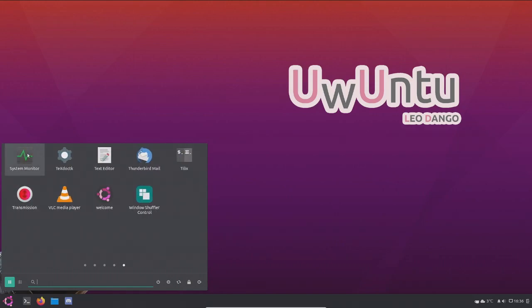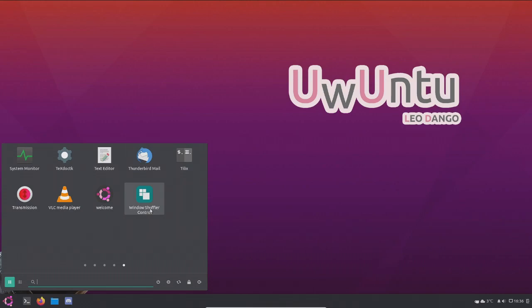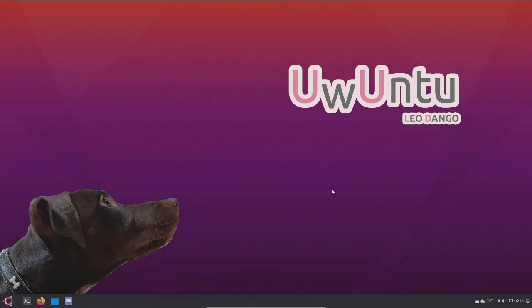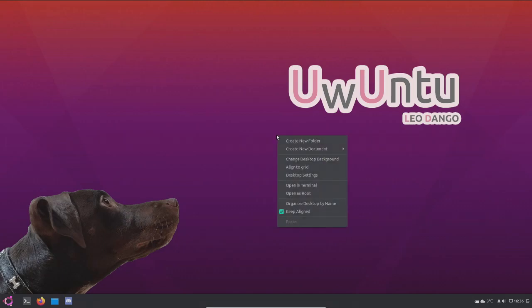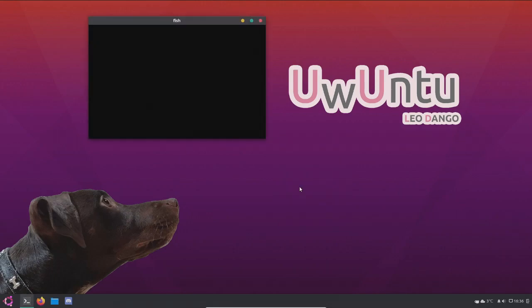System monitor. Text editor, Thunderbird mail, Telix, transmission, VLC, welcome, and window shuffler control. So we have a ton of apps that are pre-installed with Uwuntu. So that's really nice to see. So the right click, it has open a terminal. Let me see what exactly is this.